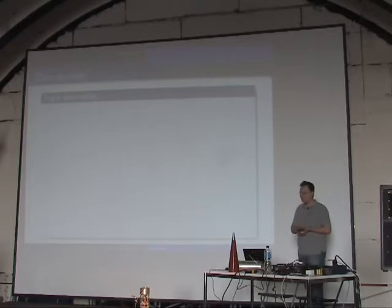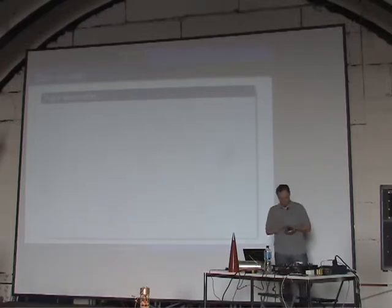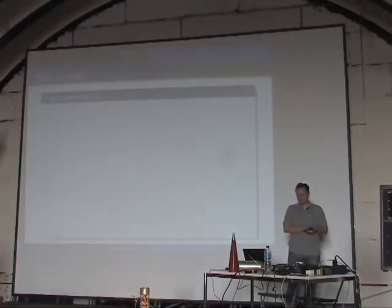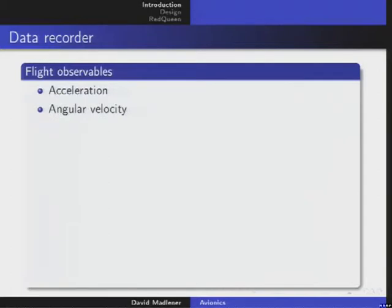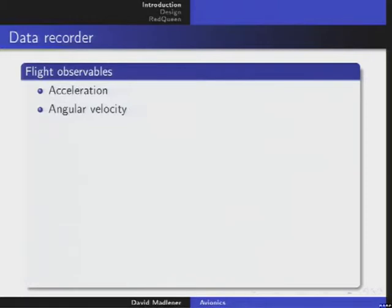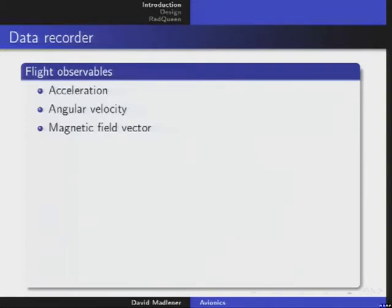Let's talk about flight observables — the aim of the data recorder to obtain. There is acceleration: I've talked about inertial navigation — acceleration and angular velocity are very important. You can use dead-reckoning to get the attitude of your aircraft indirectly by integrating, and the position by using the acceleration. You can also use the magnetic field vector to directly measure the attitude of the vehicle towards Earth's magnetic field.